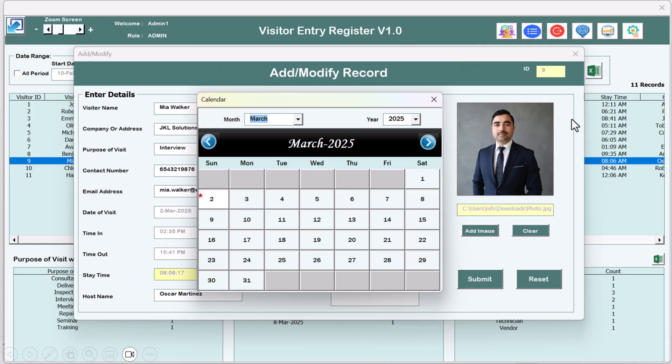Hello friends, welcome back. My name is PK. In this video we will show you how to use the Visitor Entry Register version 1.0 in Microsoft Excel. We have developed this tool to enter the visitors' entry for the organization.